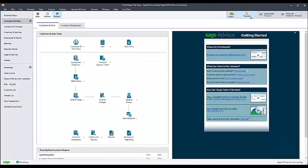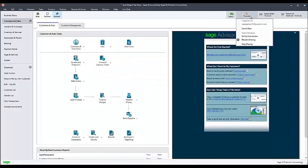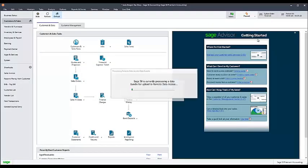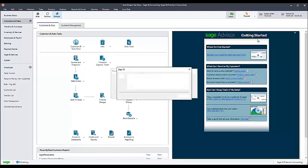You can now attempt to resume sharing or reshare your company on Remote Data Access, and the process should complete this time.